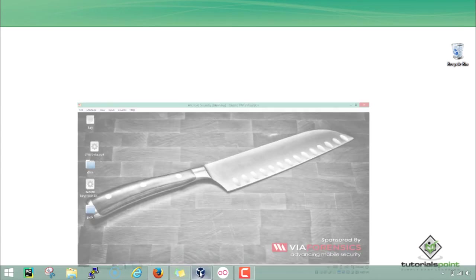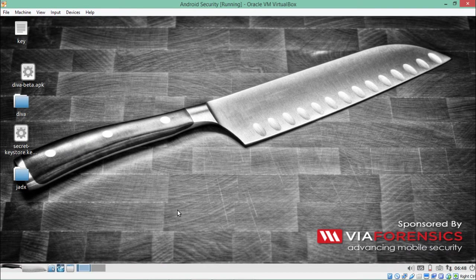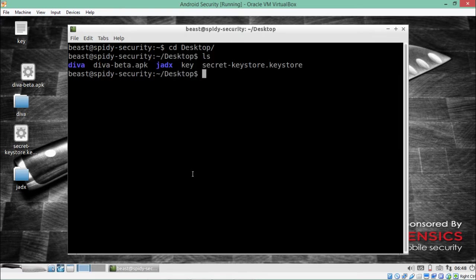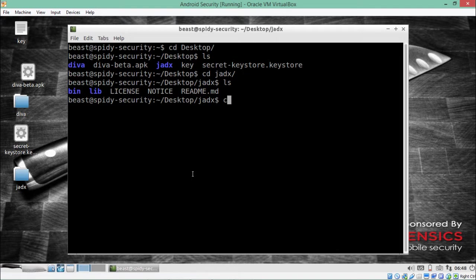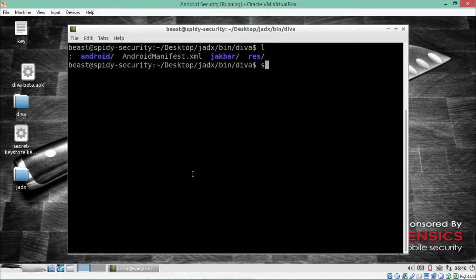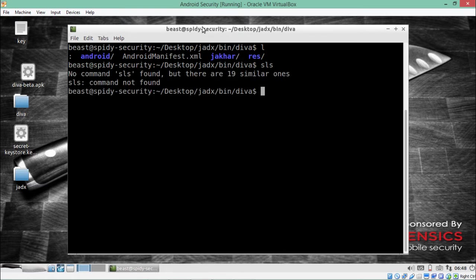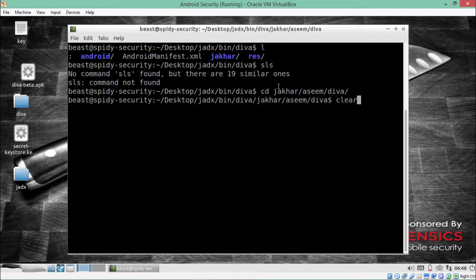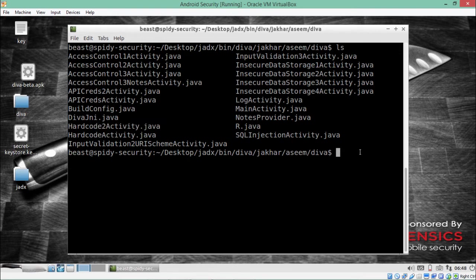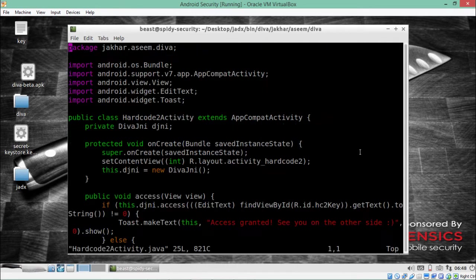First, we'll go inside the Santoku Linux operating system and analyze the source code of this particular issue. Right now I'm inside the shell. Let's go inside bin/diva, and here you can see the package name. Let's go inside that, and here you can see one file called hardcore2activity.java which actually contains the source code of that particular issue.